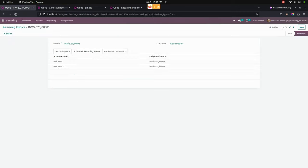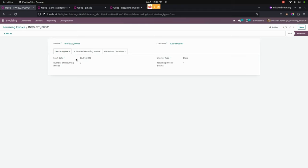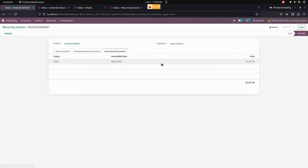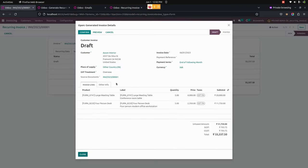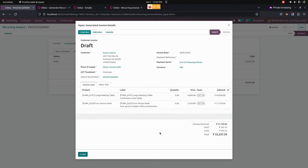Let me go back to the same recurring invoice we created. In the Generated Documents tab, you can see a draft invoice has been created. When we open that invoice, we can see all the details about that particular invoice which was created as a recurring invoice.